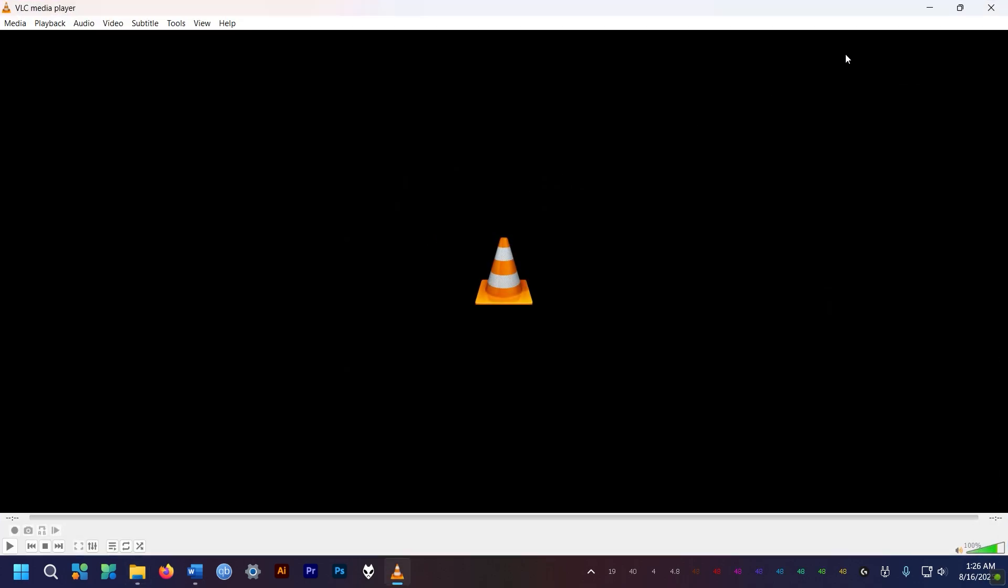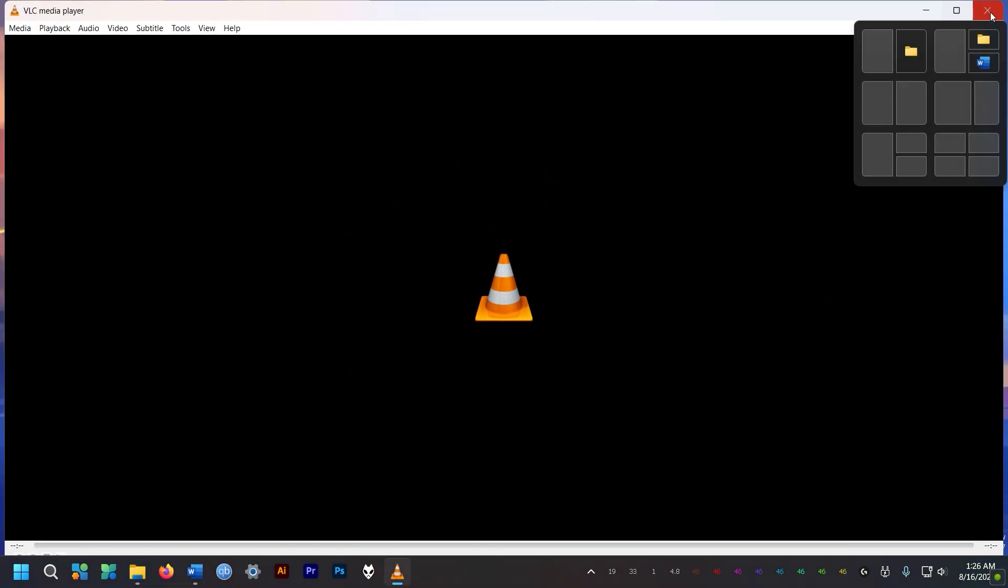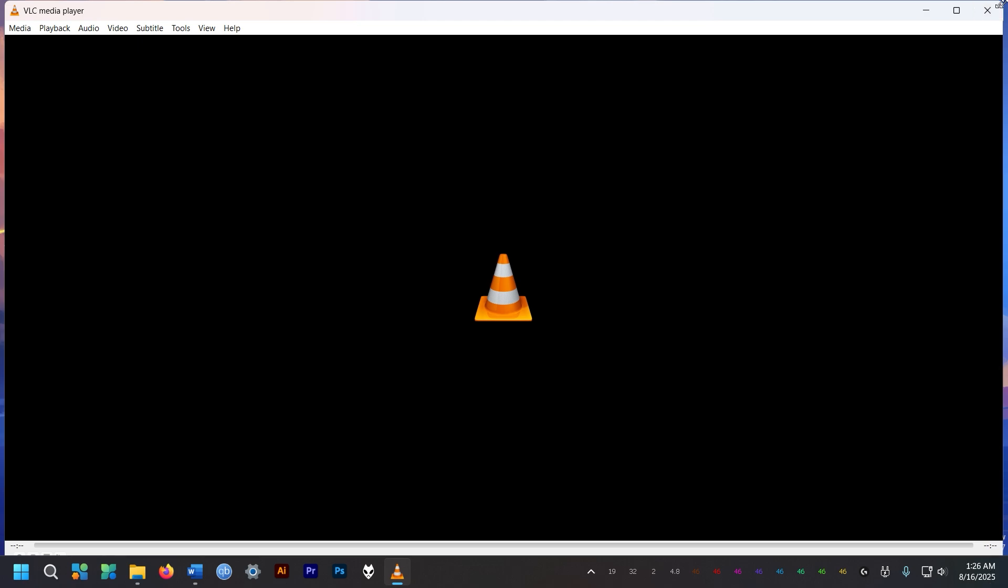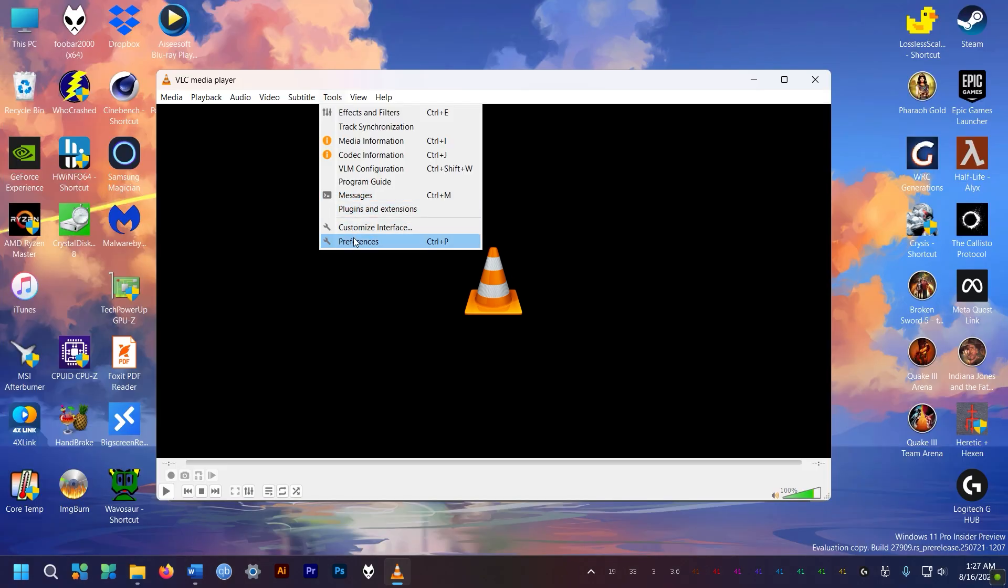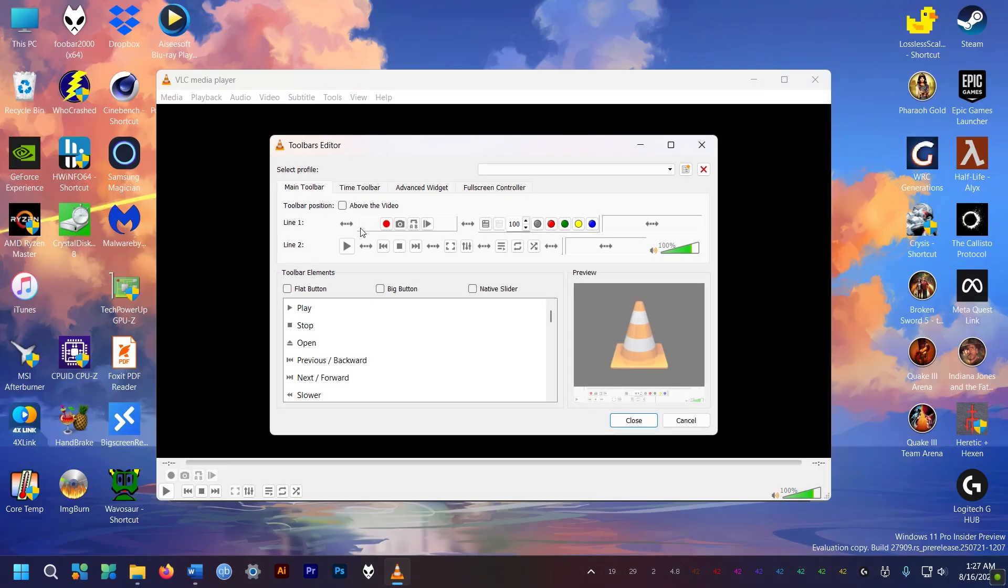So straight out the bat, VLC has no dark mode. And I cannot find any easy way to enable dark mode. So that's a huge turn off for me. Might be a non-issue for you though.